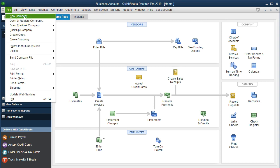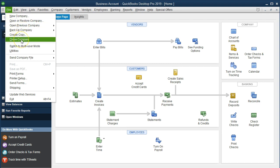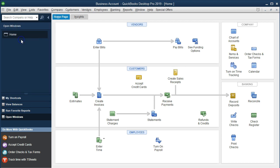Or if you feel more comfortable, you may want to close out the current company we are in and then start the new file. To do that, we go to close company. Just remember when you close the company, you want to know where that company is located so you can find it again.